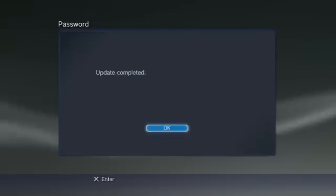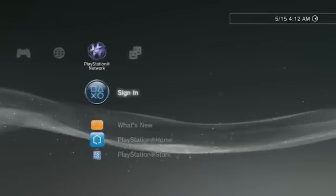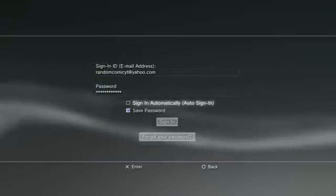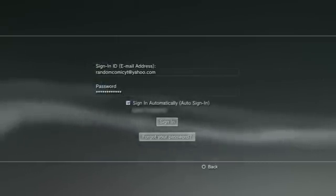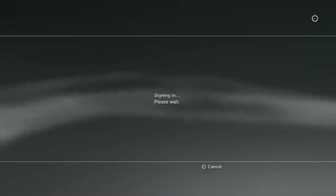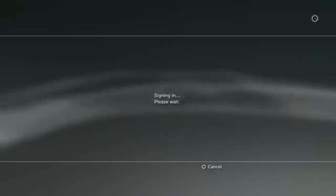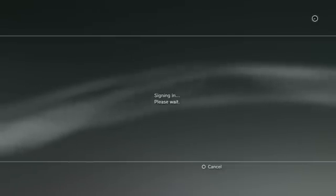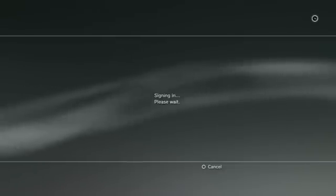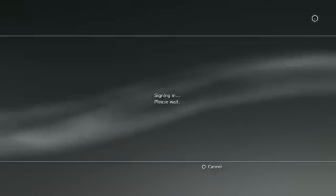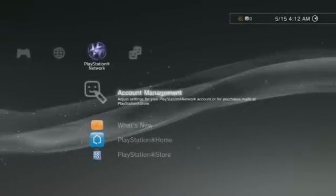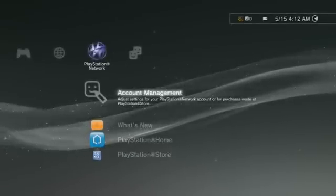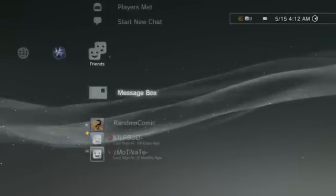And now it says update completed, so I'll sign in, sign in automatically. Let's see if I can get back on the PS3. Finally, come on, there we go, finally online.